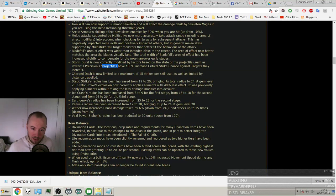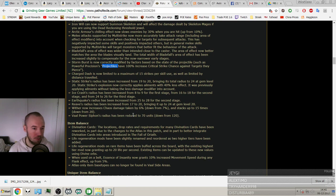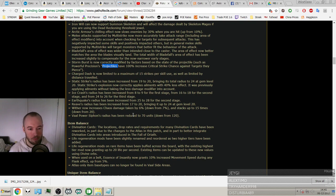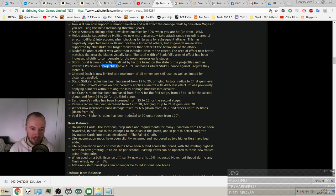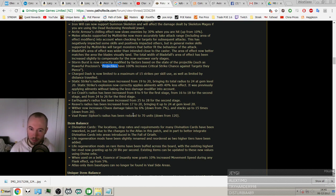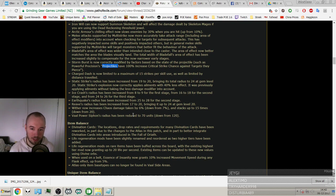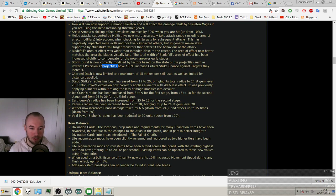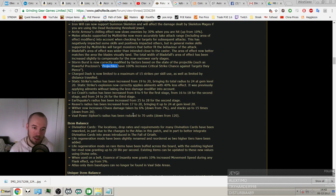Charged Dash, using that skill looked fun, tried it actually. Static Strike's radius has increased from 19 to 20. Little bit of AOE boost. But such shit to use. I don't find it fun to use.